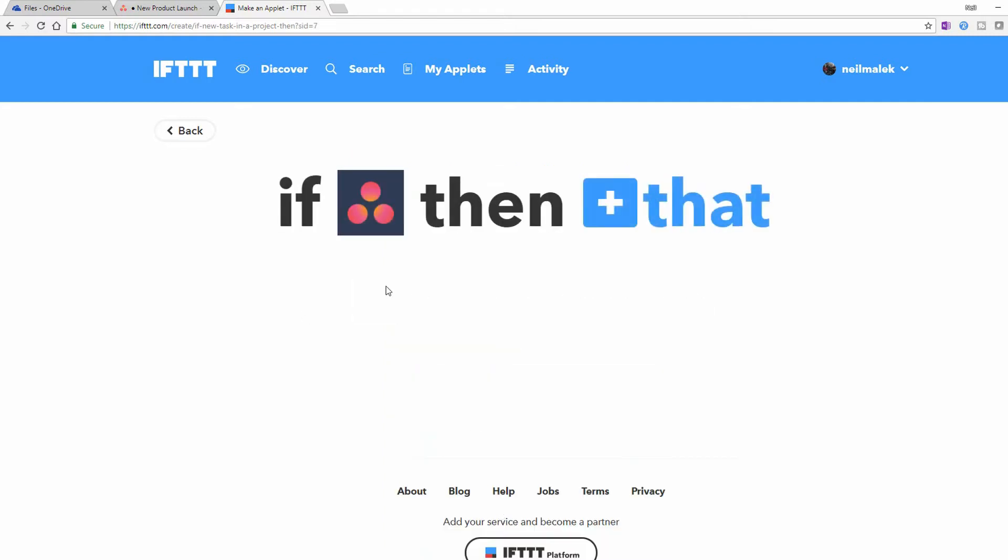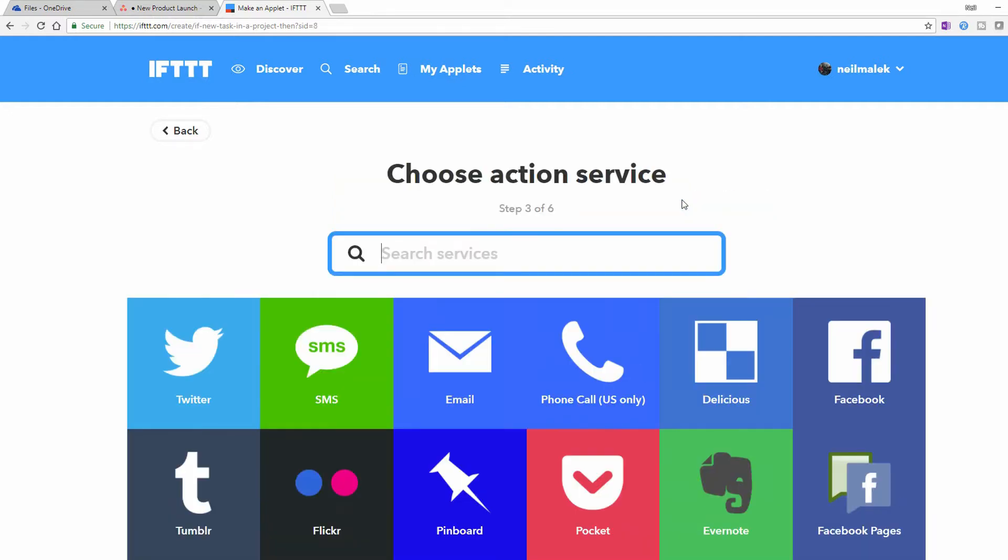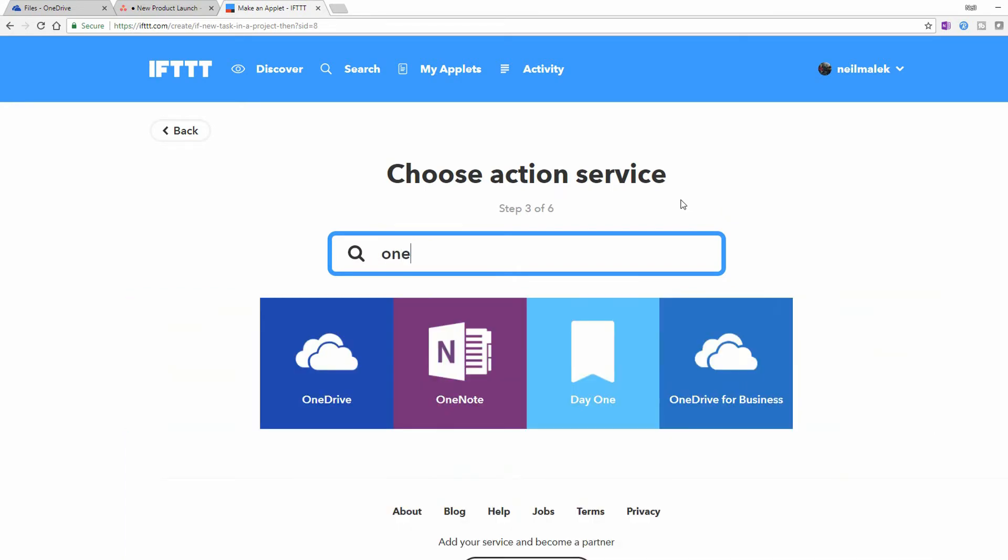So now we're connected to Asana, and any time a new task is created in that section, in that project, then something else can happen. So then I click on the That part of the recipe, as they're called, and put in OneNote.